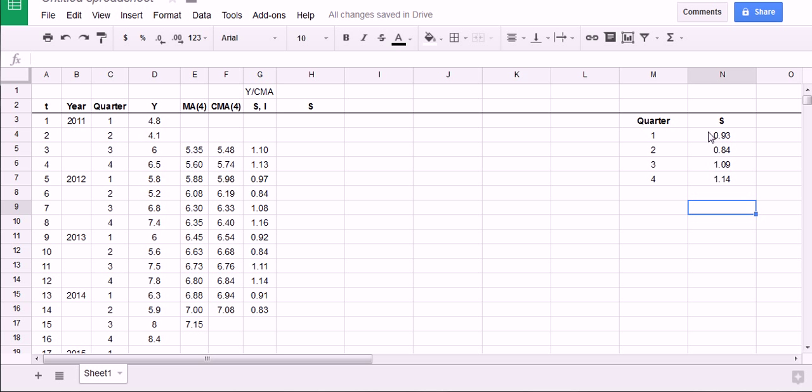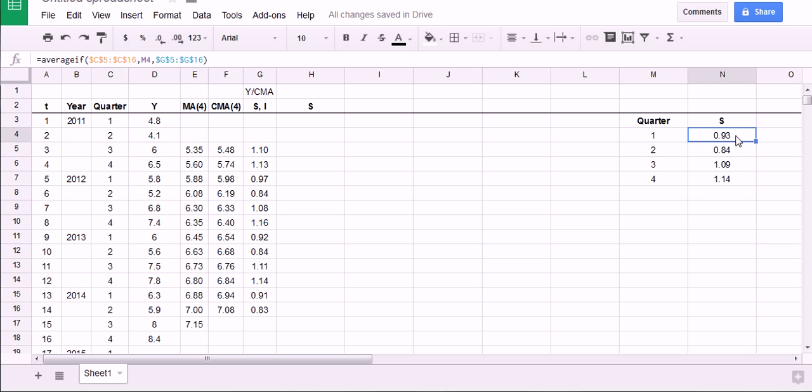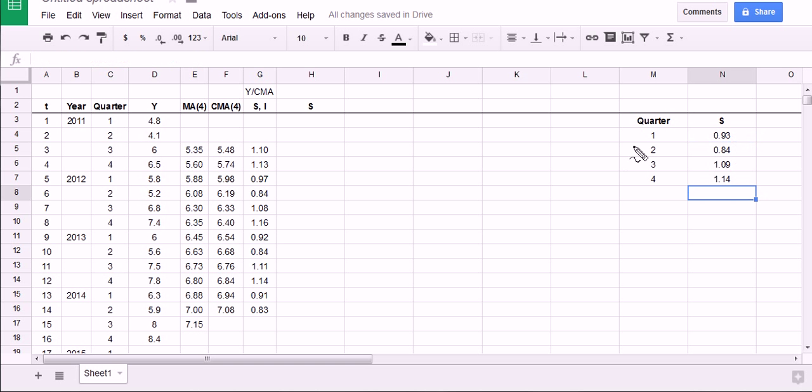Whereas the original method we did where we hold the control button down and clicked on quarter ones, we would have to do that for quarter two separately, three, four. If it was monthly data, we'd have to do it for 12 months separately. Here, we spent some time, learned a formula, double-checked it, and then dragged it down and only typed it once.